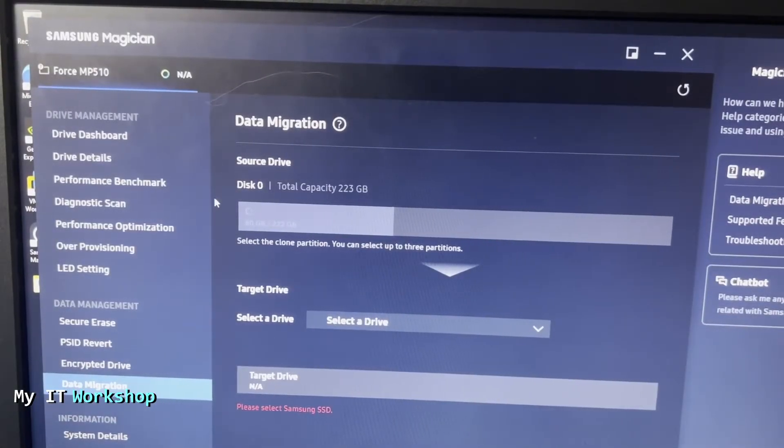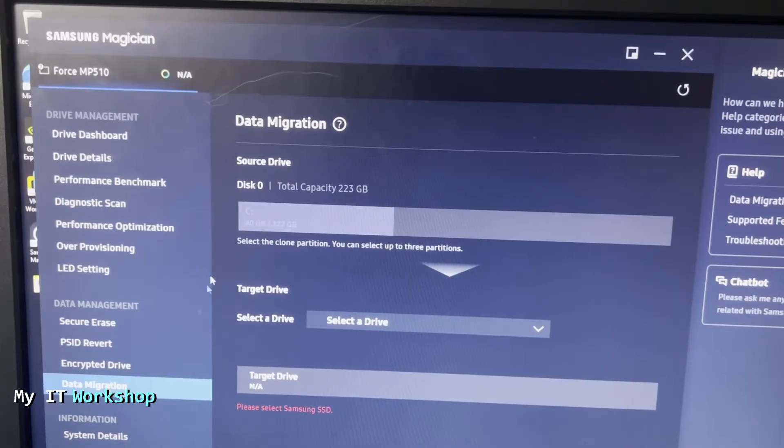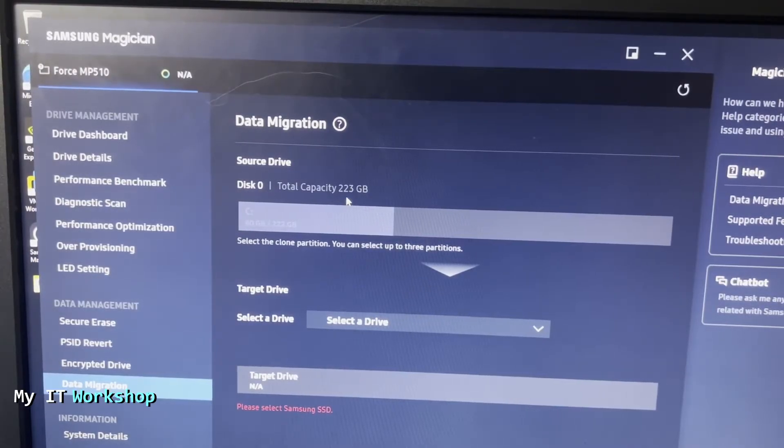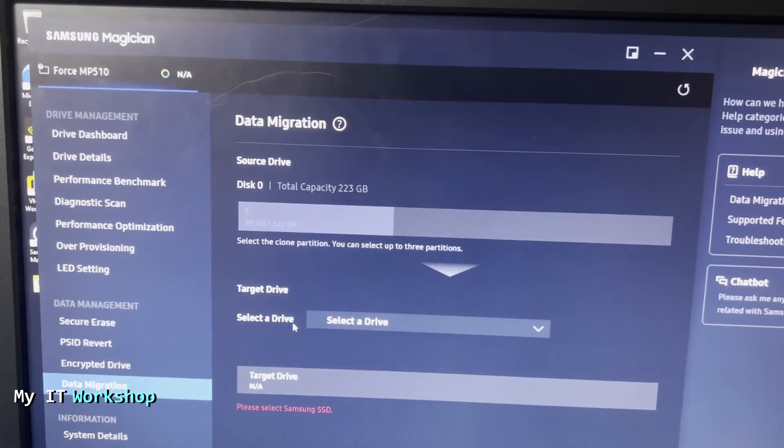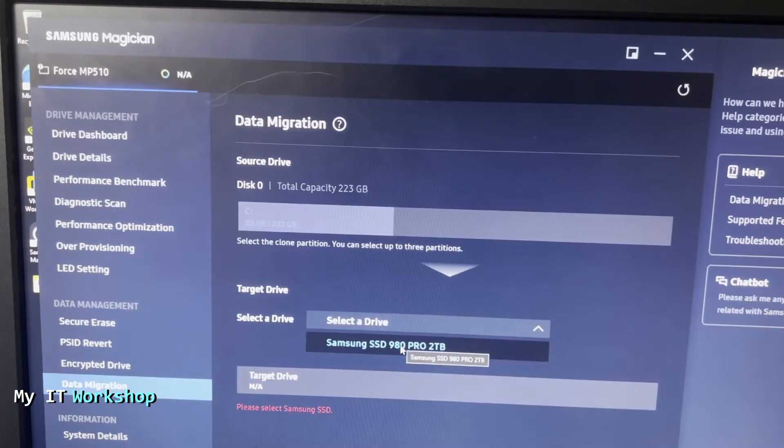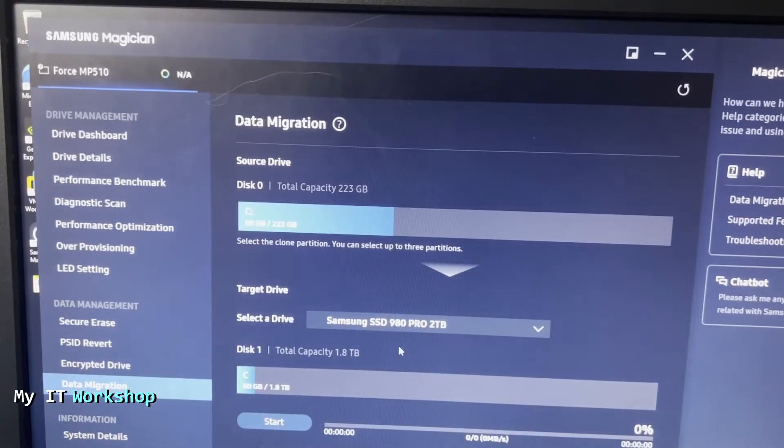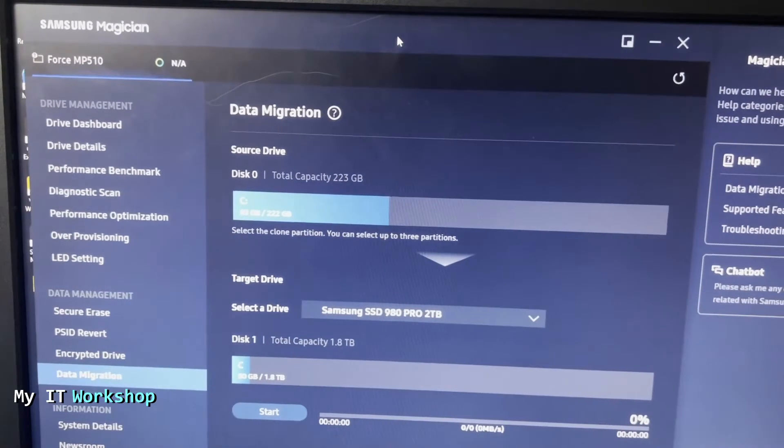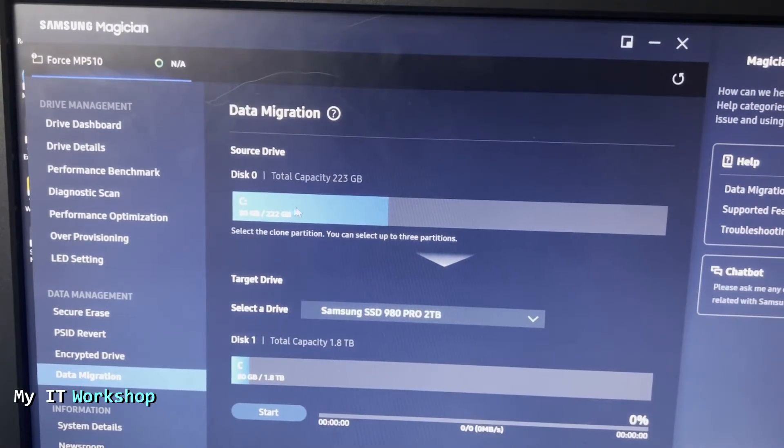Let's go back to the software. Here on the left, we go to Data Migration because that's what we are interested in. As you can see right away, it's going to show me my C drive where Windows is installed, then the destination. We're going to select the two terabyte Samsung SSD, we click that, and as you can see it looks like this. Now we have the source and the destination.